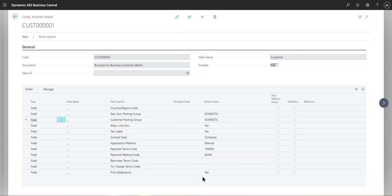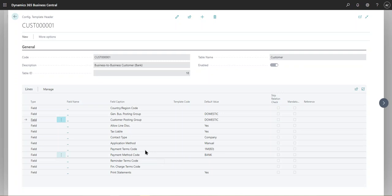Same thing with the application method and the payment method code, which is very common to use. So the common fields are usually the payment method code and the posting groups.